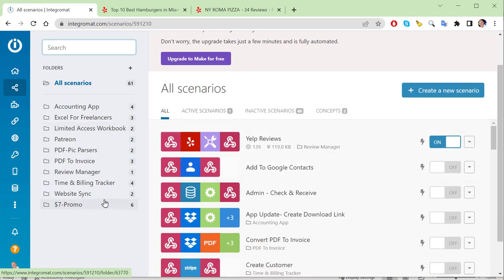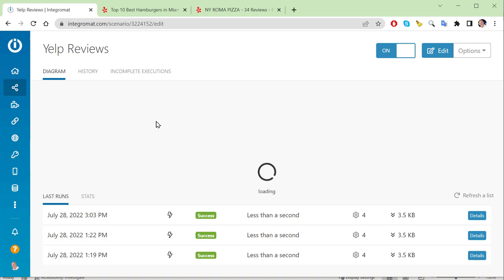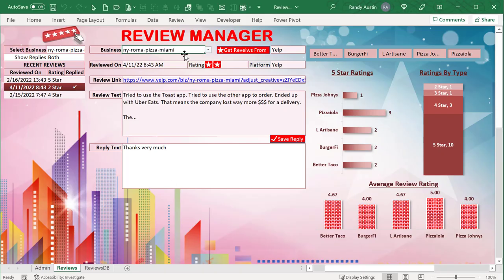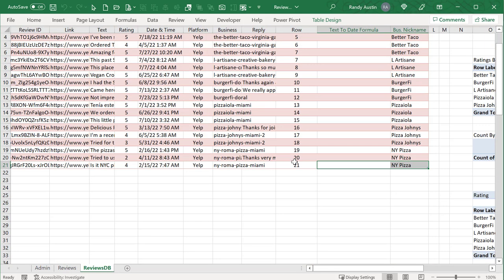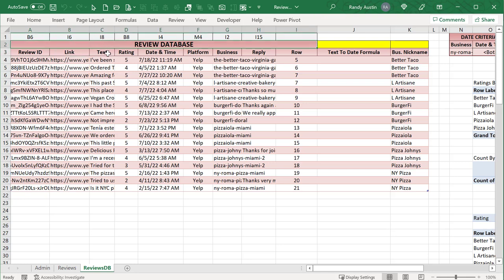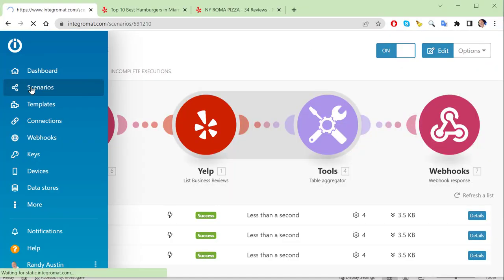We want to send information to Integromat and have it process that information. We create a scenario using a webhook - that lets us send information. All I want to do is send this business information to Yelp, tell it how many reviews to get, download those reviews, and bring them back into this database. Each review comes with a review ID, a link, the review text, a rating, the date and time, the platform, business, and whether there's a reply.